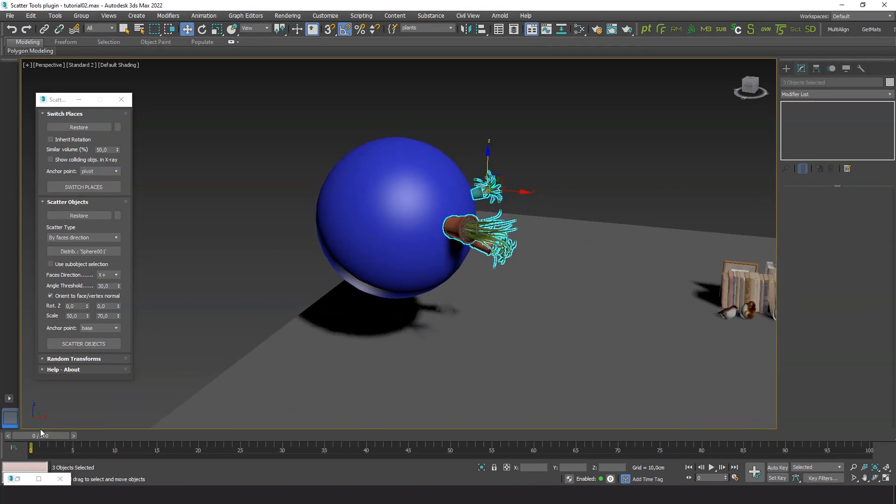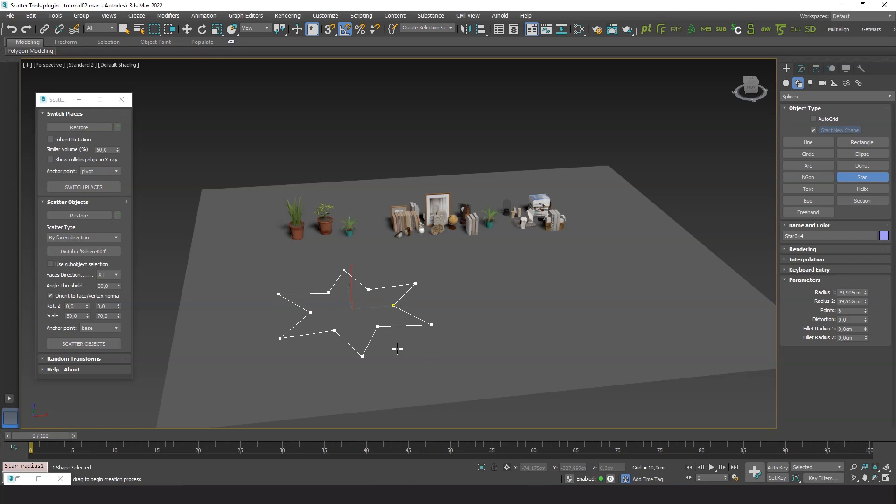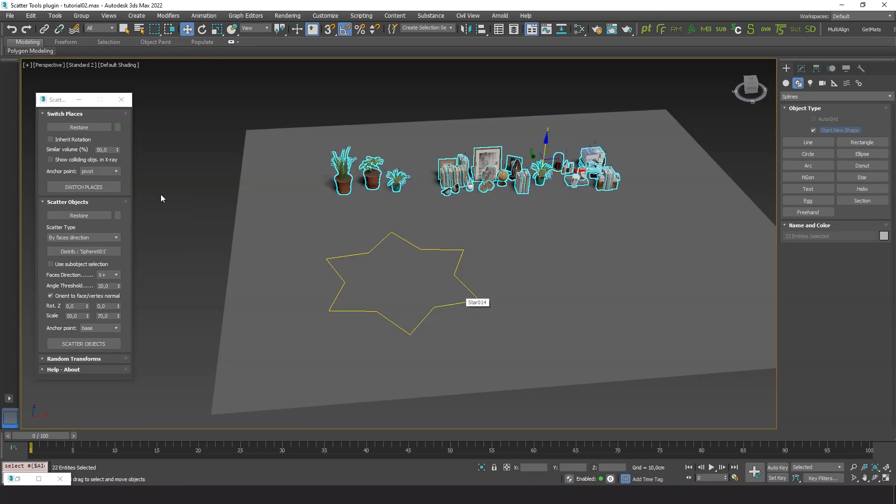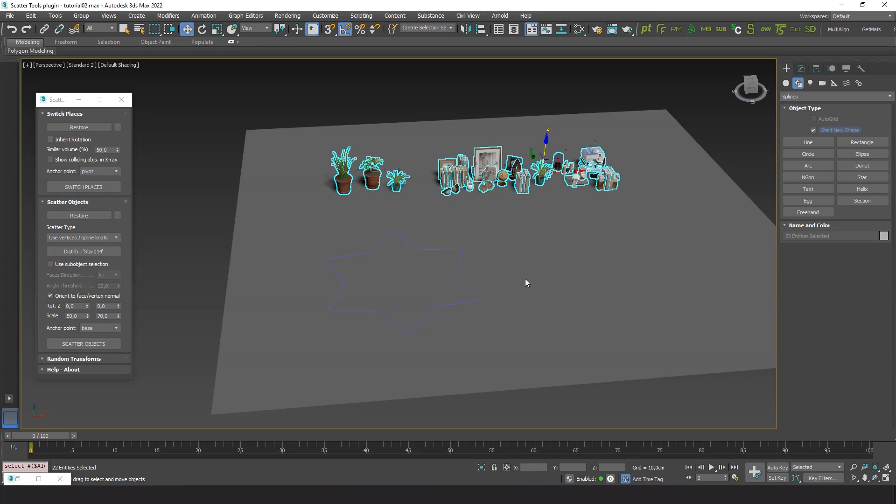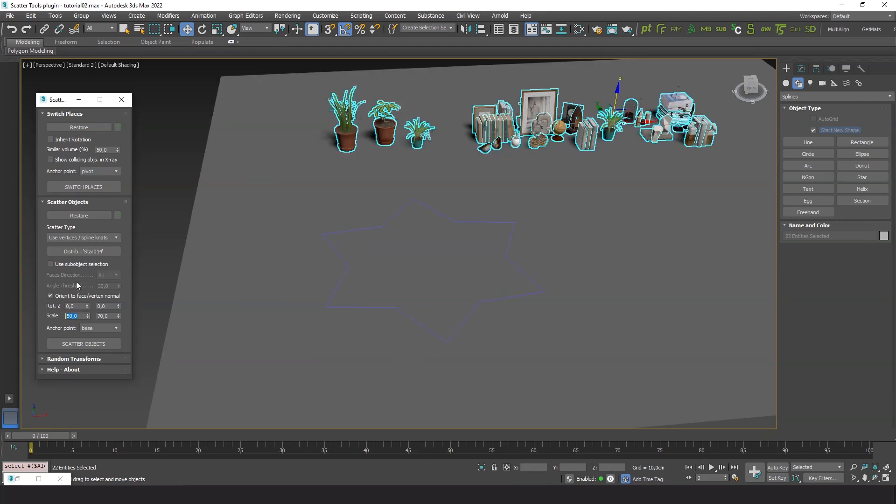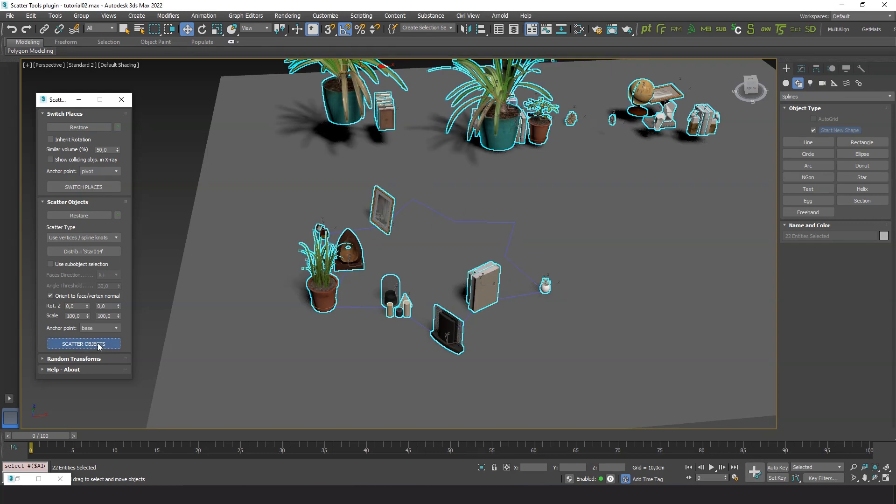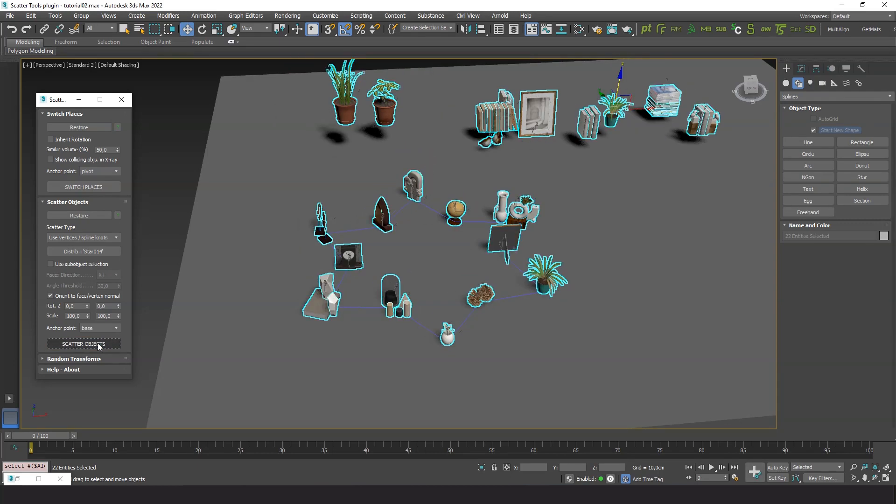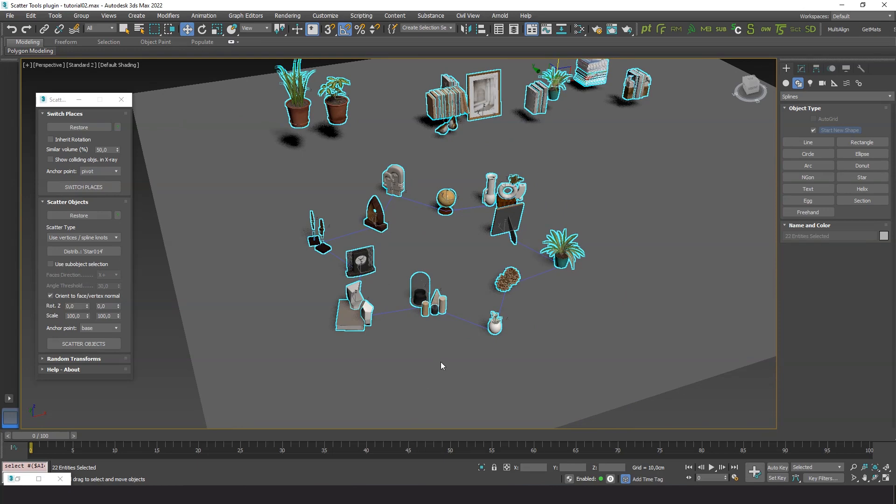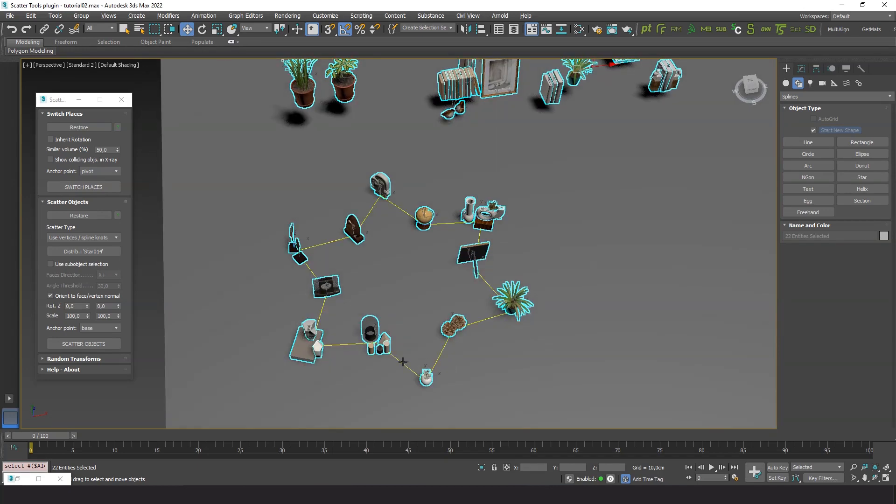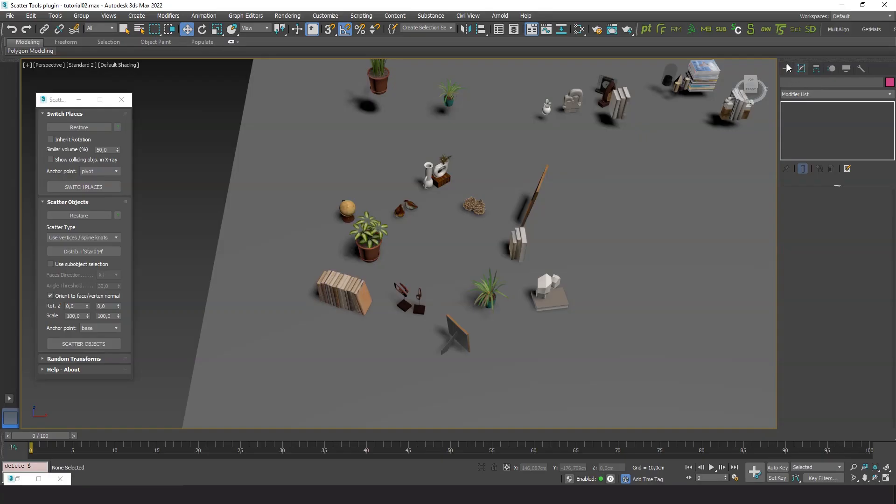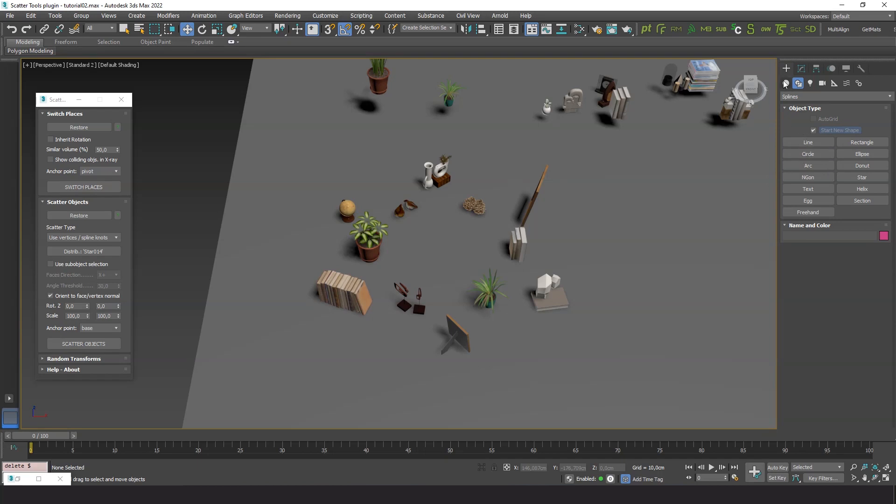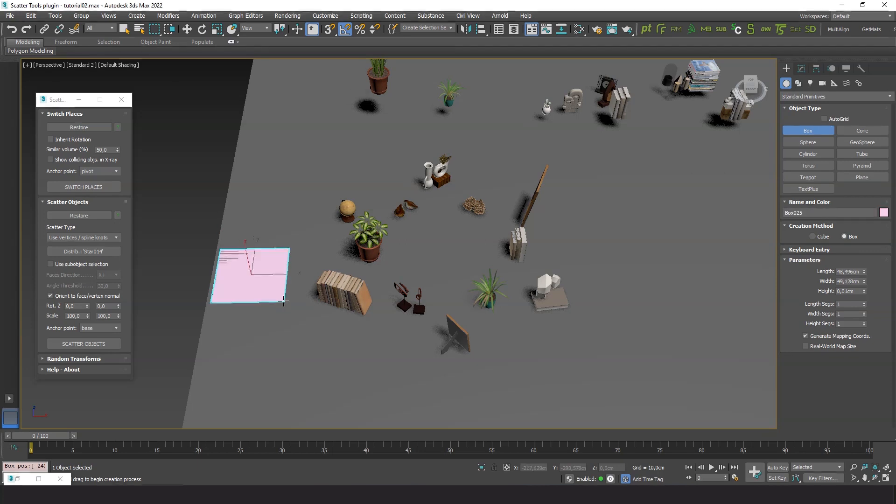Now we'll see another method to scatter objects on the vertices of a spline or a mesh. I will draw a star shape. We choose use vertices or spline knots. Pick the star. You see the objects are placed on the vertices of the spline. Let's draw a cube to see the same function operating on geometry.